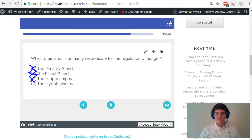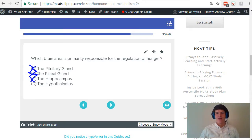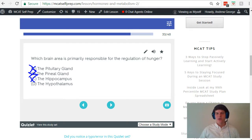And finally, answer choice D — the hypothalamus. The hypothalamus has several important functions, one of which is the regulation of hunger.